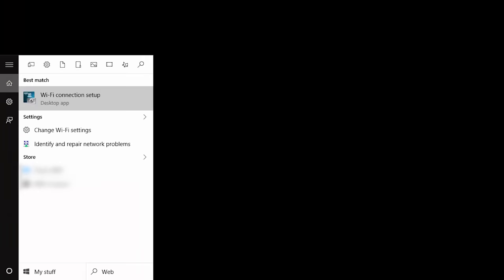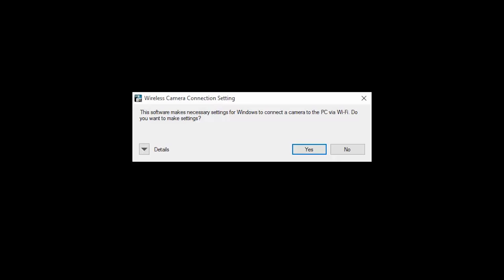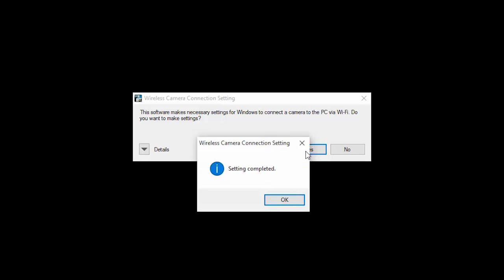Now, open Wi-Fi Connection Setup from the Start menu. When this message appears, click Yes. Then, click OK.